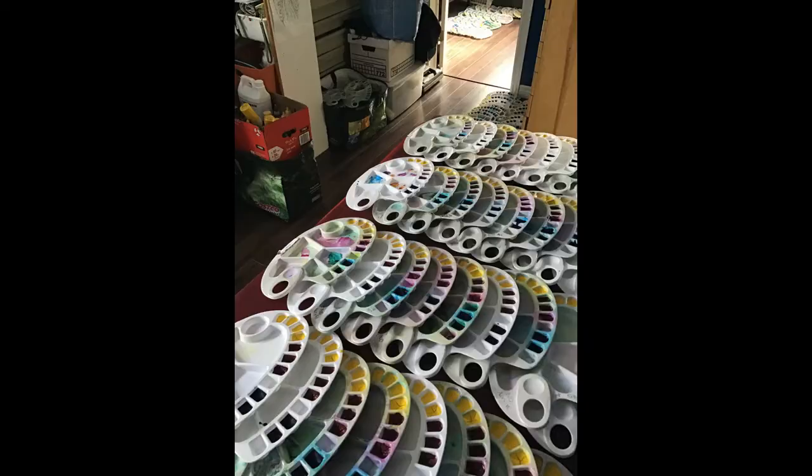In contrast both watercolor and tempera tend to be transparent and it's harder to cover up mistakes. Acrylic paint does not easily come out of clothing and it destroys brushes if they're not cleaned properly. So at Citadel High we tend to stick to watercolor in Visual Arts 10.